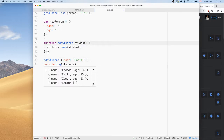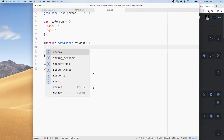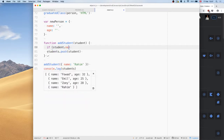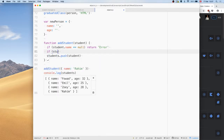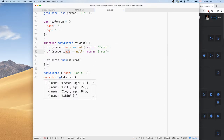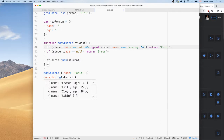Normally you have utility functions to help make sure data is in the same format. For example, you might check that student.name is not null, or that student has both a name and an age before adding. You can go further and check that student.name is a string and that student.name.length is more than one letter — to make sure all the data looks the same.